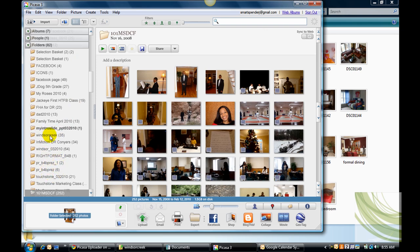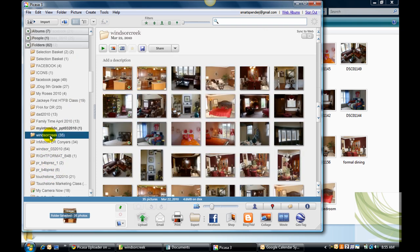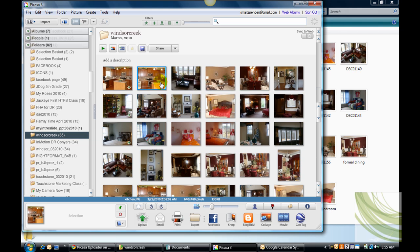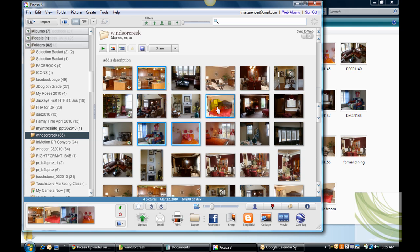The 30 pictures that I have are already there. Now what I'm going to do is I'm just going to select a few of these pictures. I'll hold down my control key because I just want to show you how this works. And now I'm going to click on upload to Facebook.